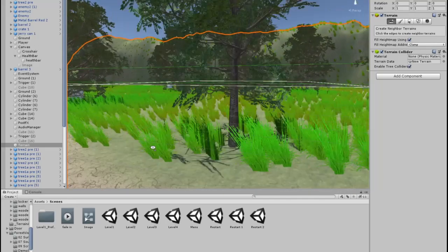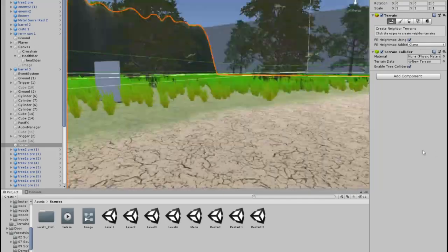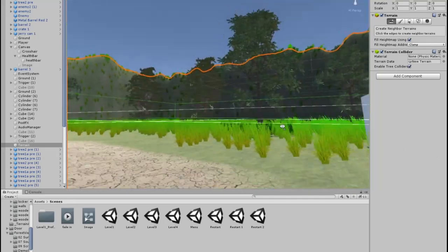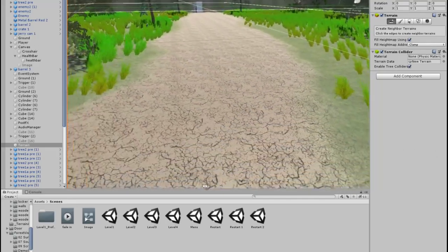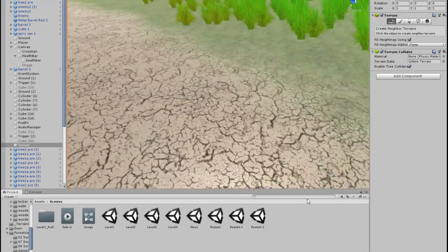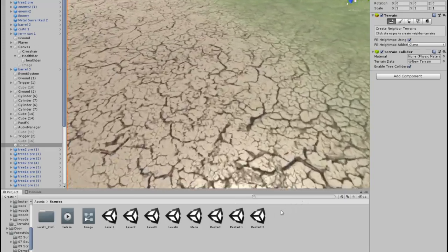I also added this texture for a path so that the player can know where to progress, since there are a lot of trees which means that you can get lost.